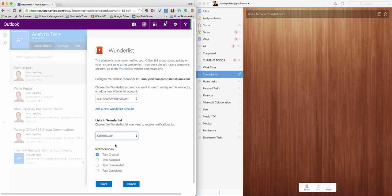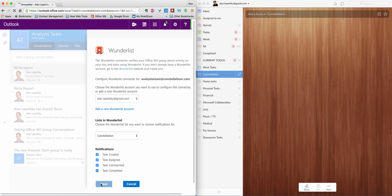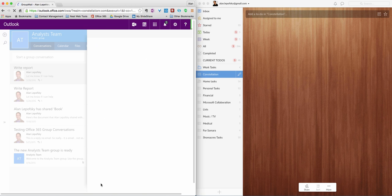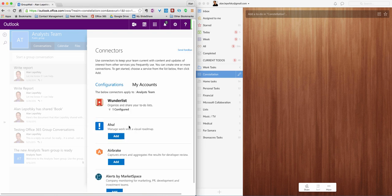And what do you want? Newly created tasks, tasks that are assigned, tasks that are commented on, completed. Let's just do them all for now. And I'm going to hit Save. We're going to see that Wunderlist is now connected to this Office 365 group.